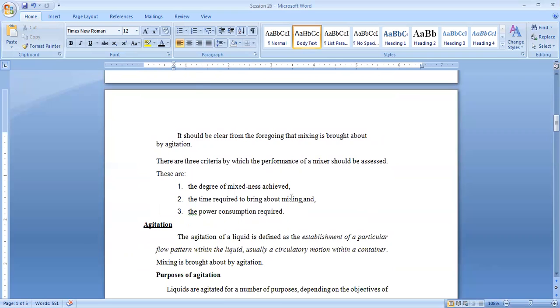Another thing about mixing is how the mixing performance is assessed. Mixing performance or mixer performance is assessed by finding how much degree of mixing has been achieved, how much time it took, and what was the power consumption.